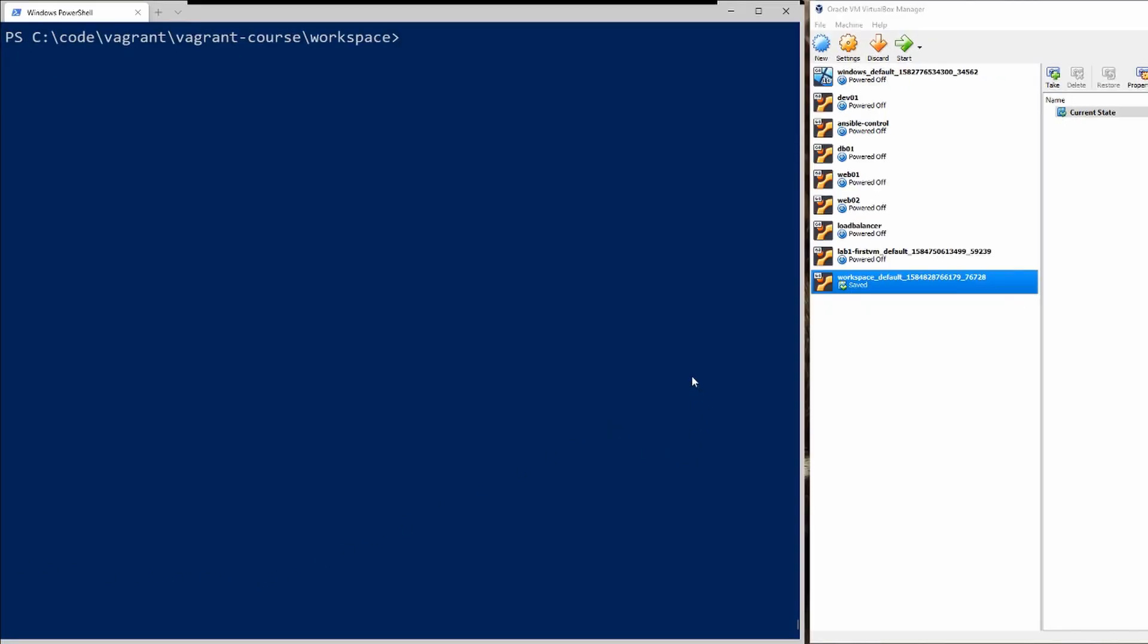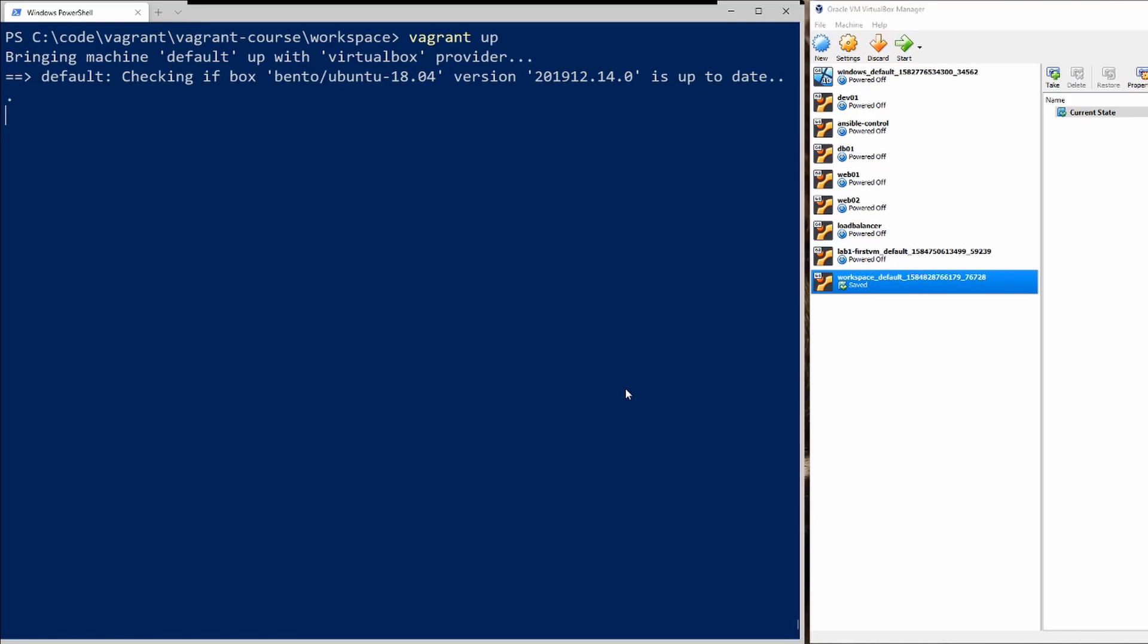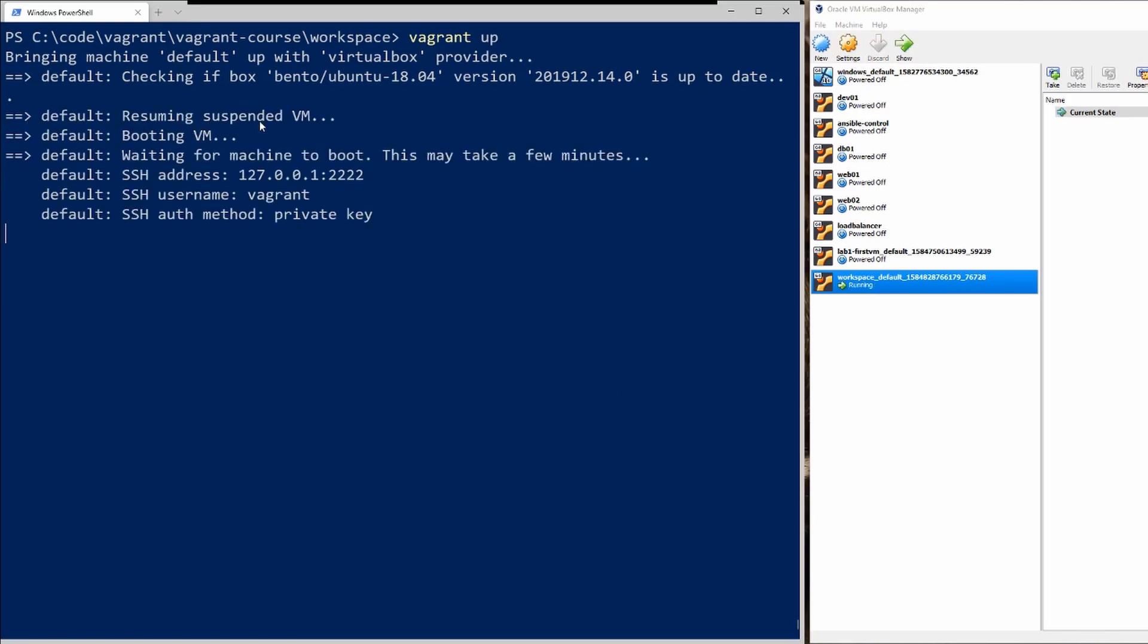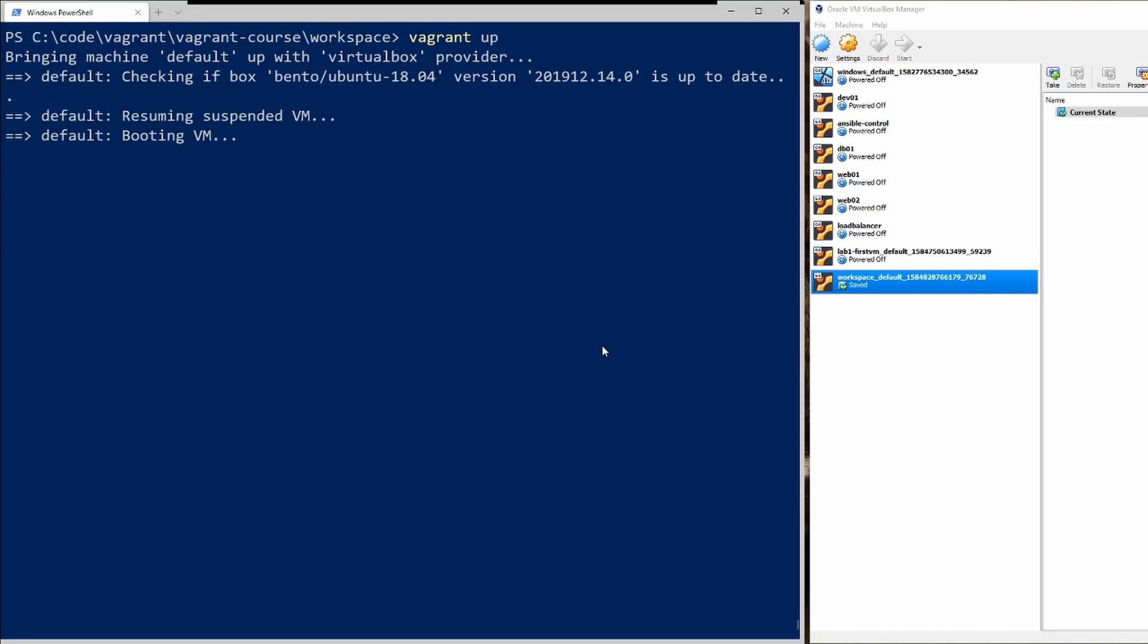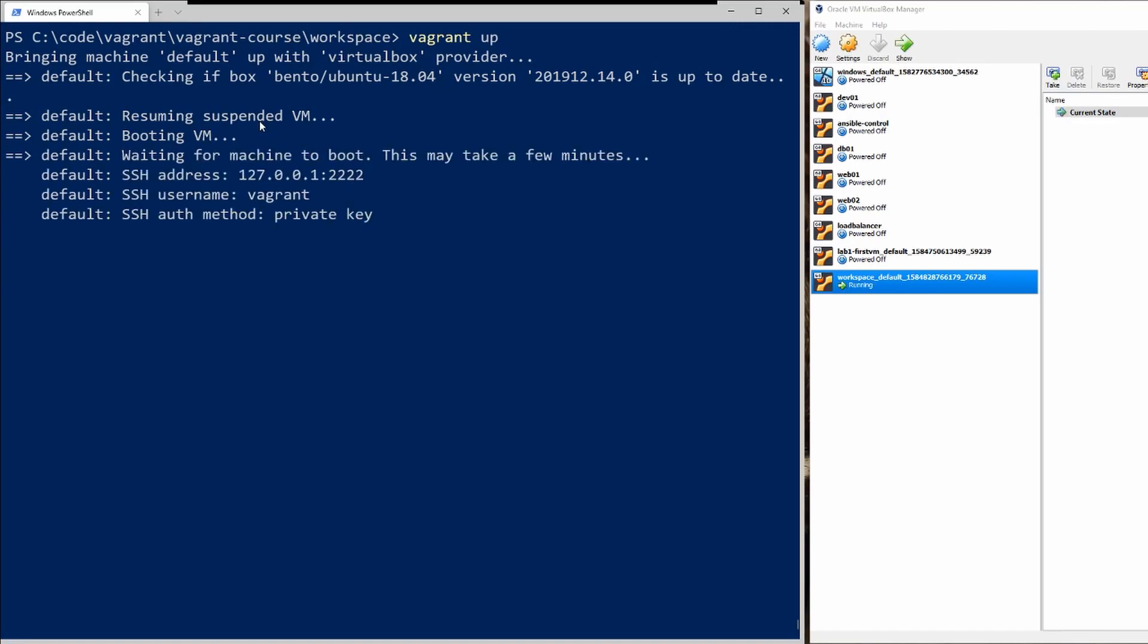So if you want to unpause it just do a vagrant up and that will unpause it and bring it back up. You can see it's resuming the suspended VM and restoring the state. And we're back to running.